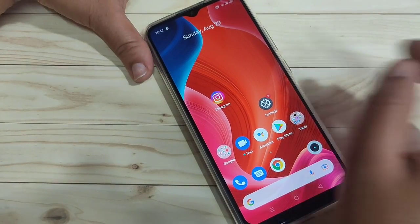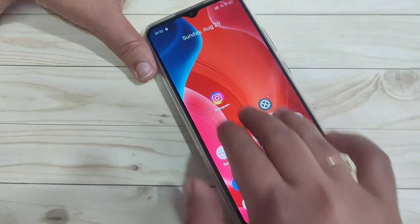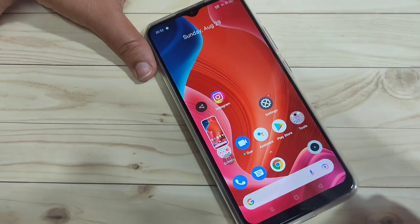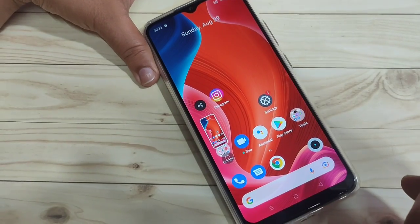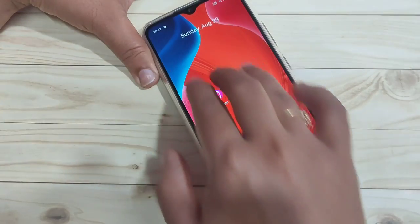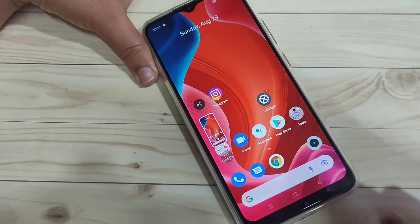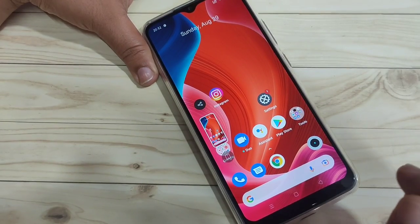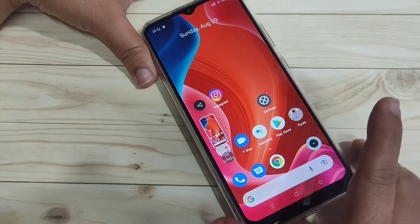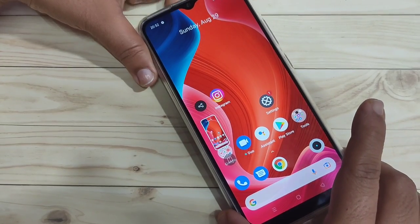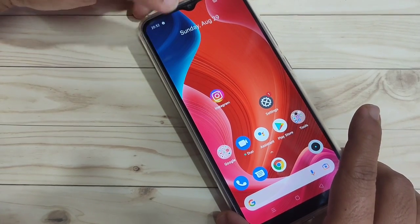The second method to take a screenshot on this device: just swipe down using your three fingers. You can see the screenshot is captured — just swipe down using your three fingers.